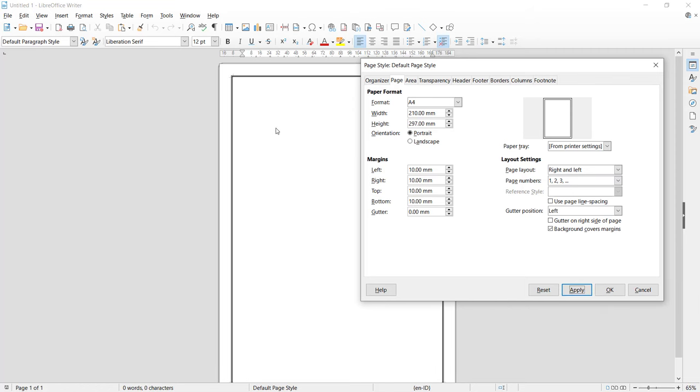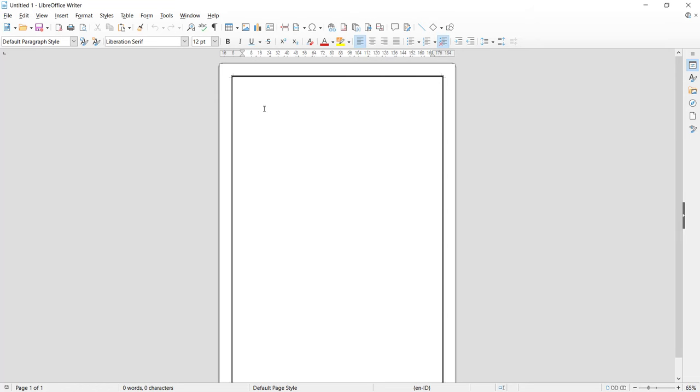And it will automatically change the margin. If you're done, you can click OK. So you can type in it like an example.